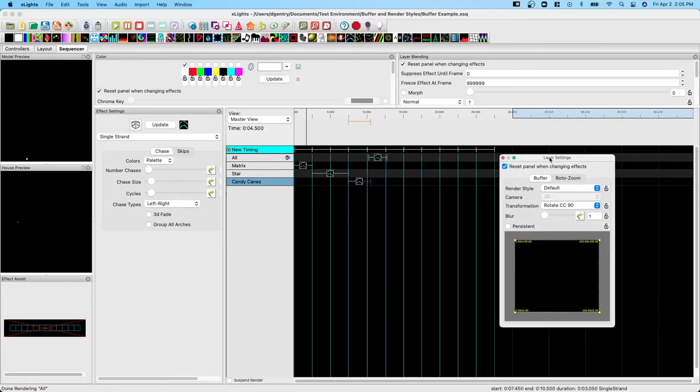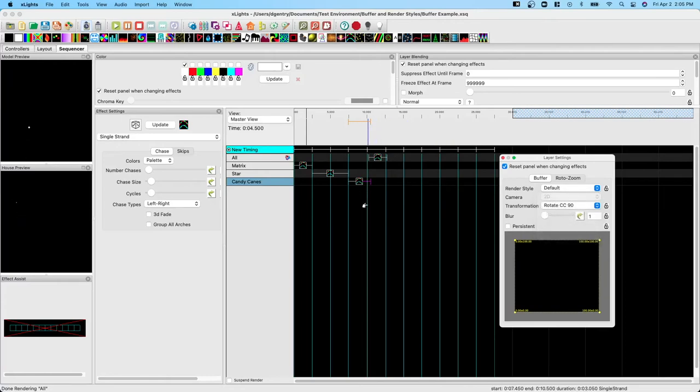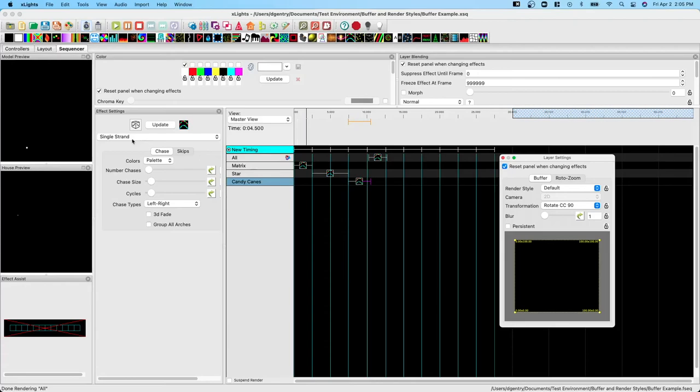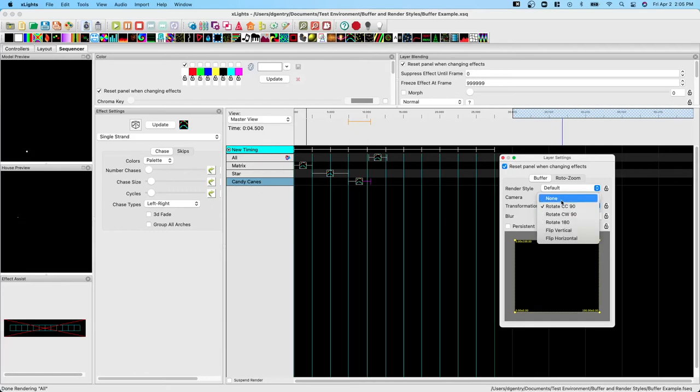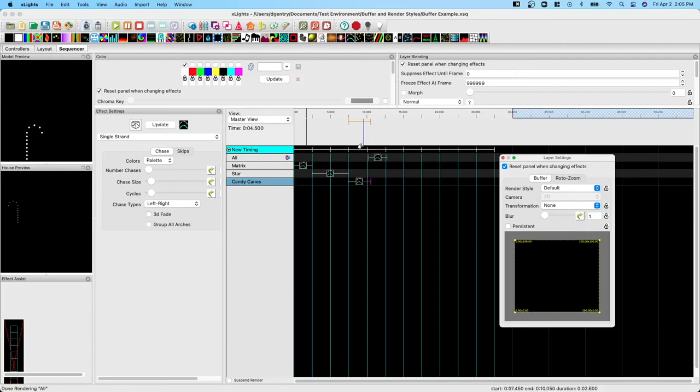So currently the single strand effect is the same setting, except what I've done is I have rotated the buffer in layer settings. I can go to transformation and I've rotated the buffer by 90 degrees. So that buffer now is laying horizontal versus vertical that it was by default. And so that single strand effect is now lighting up just as we expect it, one node at a time, and it's making that hook. If we take this back to none or the default, it does what we expected it to do because the buffer shape was one tall column. And if we move left to right, well, it lights up every node in that column.